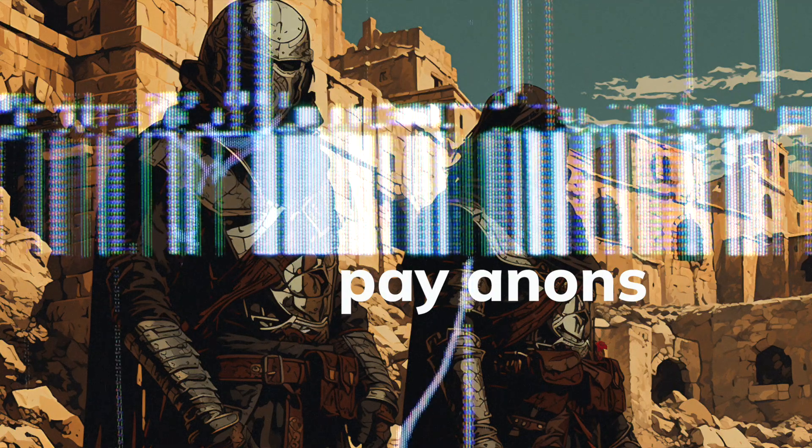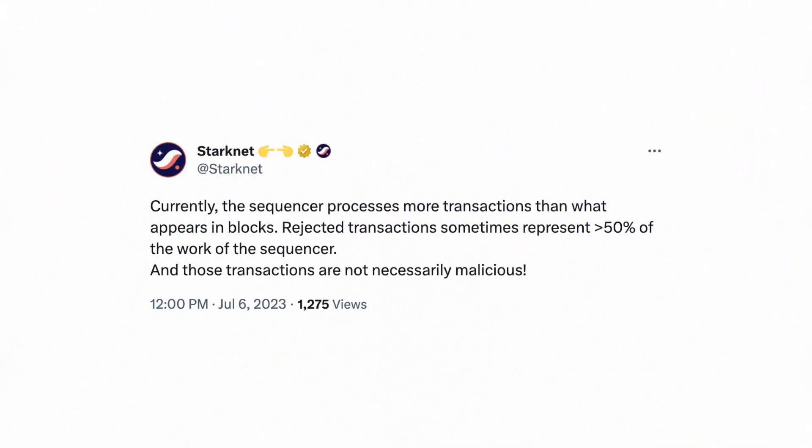Don't worry, Anons. v0.12.1, the next stage of the quantum leap upgrade, will charge a fee on rejected transactions. This will deter anyone who wishes to disrupt the network or has been sloppy in their submission. At first, the inclusion of failed transactions will operate on a trusted basis, meaning they will not be proved. However, in version 0.15, Starknet will introduce the ability to prove failed transactions, transitioning the process to a trustless framework. This means failed transactions will be part of the state, proved and verified on layer one. To quote Starknet's recent tweet, rejected transactions sometimes represent more than 50% of the work of the sequencer — and those transactions are not necessarily malicious. With that next upgrade, planned to be deployed on mainnet in three weeks, will come an even better user experience.